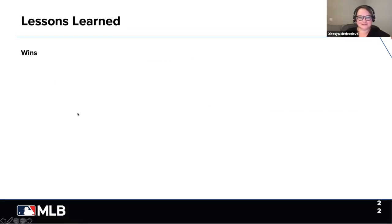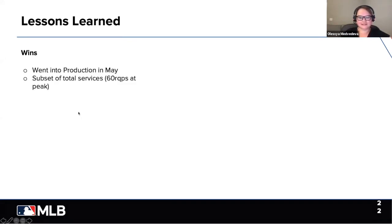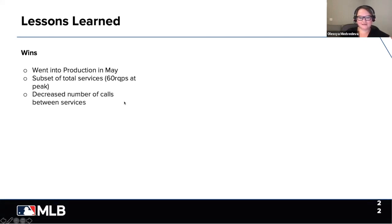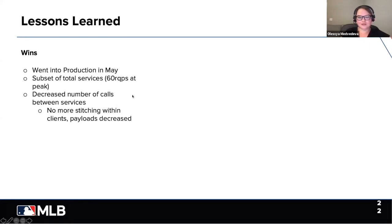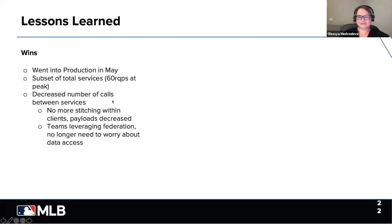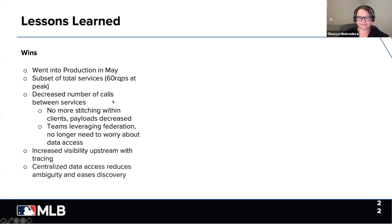Lessons learned so far — we definitely have some wins. We went into production in May with a subset of total services, and we're doing 60 requests per second at peak time. We decreased the number of calls between services. No more stitching within clients. Payloads decreased. Teams leveraging federation no longer need to worry about data access. We also increased visibility upstream with tracing and centralized data access.